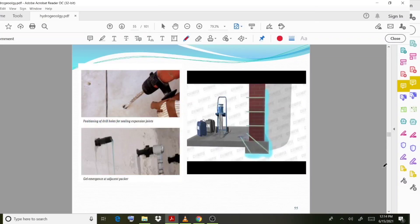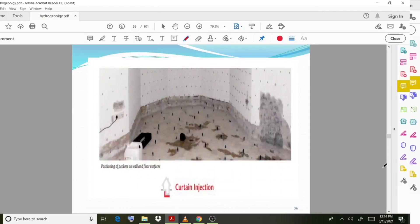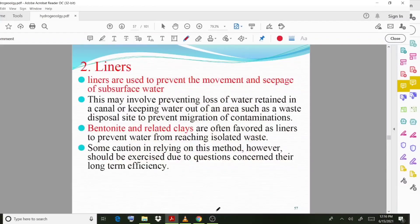This diagram shows the injection of grout curtains. Moving on to the next method: liners. Liners are used to prevent the movement and seepage of subsurface water. This may involve preventing loss of water retained in a canal, or keeping water out of an area such as a waste disposal site to prevent migration of contamination.